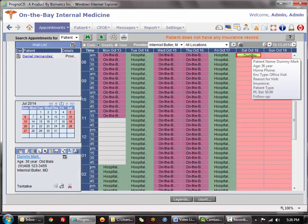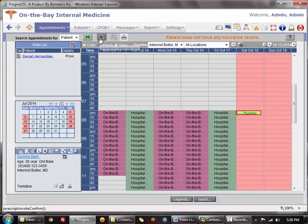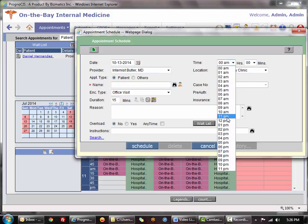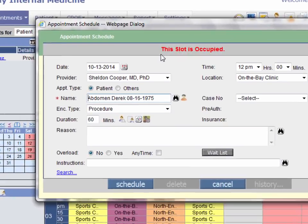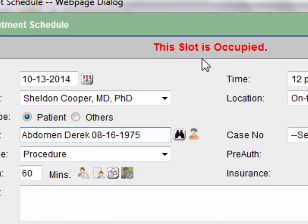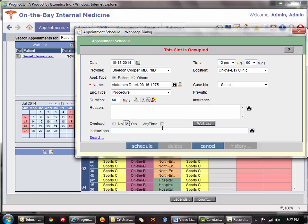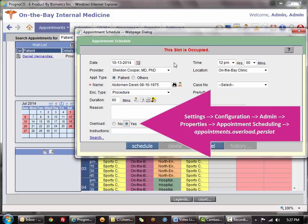Clicking the anytime option will still force the appointment even on a closed day. Another scenario is booking a time slot already occupied. The error says the slot is occupied — the physician is available but already has a patient for that hour and location. To force this, you can overload the slot by selecting overload yes. Unlike anytime — which books regardless of doctor availability — overload acknowledges the doctor already has a patient but will work this patient in. The number of permitted overbookings is property-based.